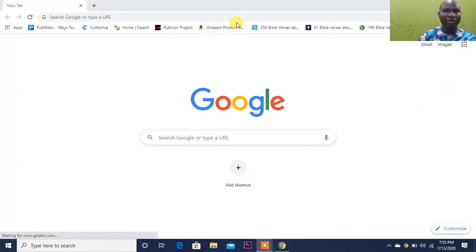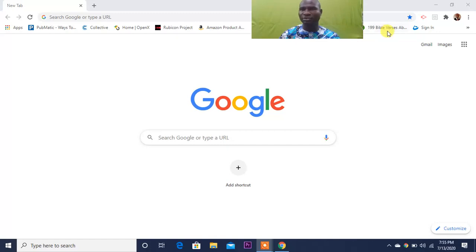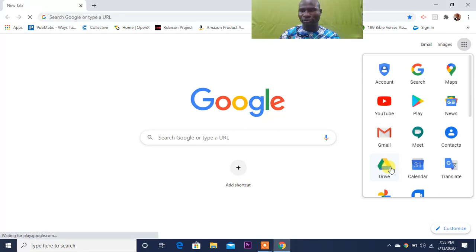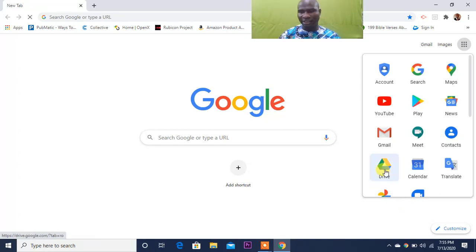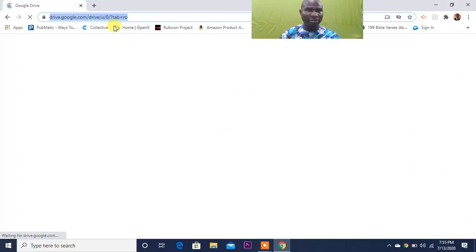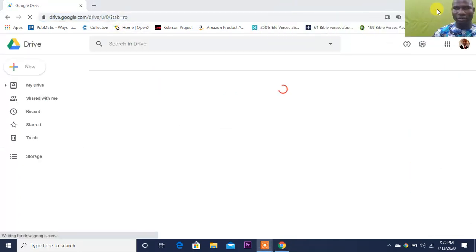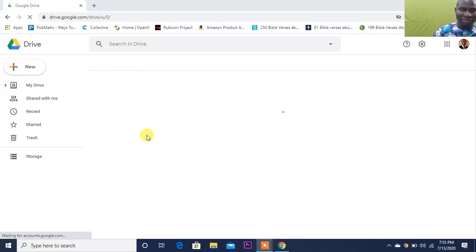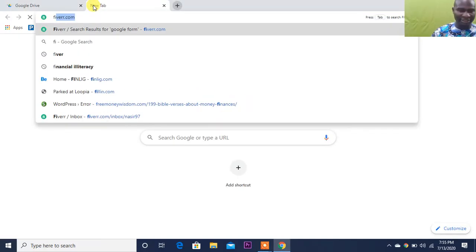Now, once you come over here you'll see something like this on Google. Once you come over there, you'll see what we call Google Drive. When you click on Google Drive, it will lead you to a place. Once you come to Google Drive you'll see some things, but while that is loading, let me go over here.